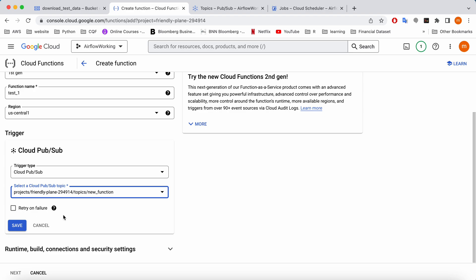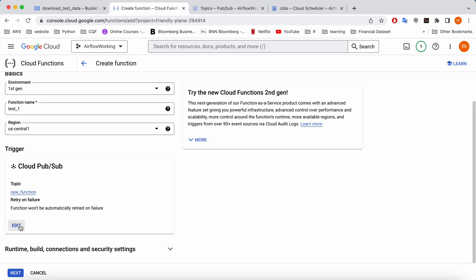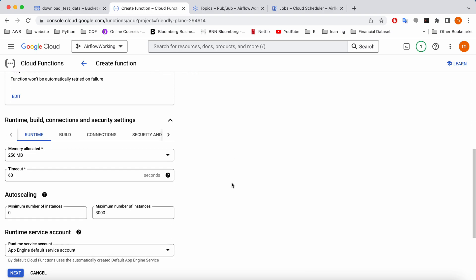We can give the retry on failure but I'm not going to give it here because it's not necessary for a testing purpose. I'm going to save it. And then here is the area where you can allocate your resources. You can increase the memory or timeout based on the usage. Let's say if you are converting a larger table, you might need to increase your memory allocation so that it will not time out.